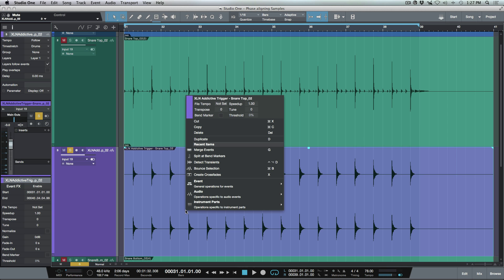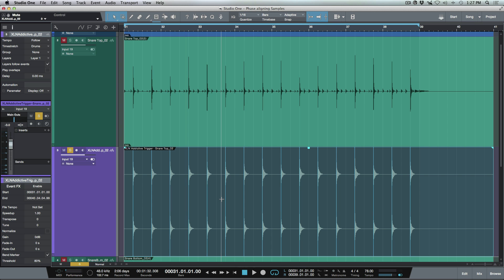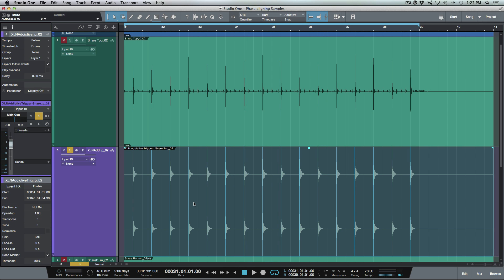And what I want to do is I'm going to detect transient on this. So if we right click, I've used this recently, so it's in my recent items, but I can just go ahead and detect transients. So now that's gone ahead and it did a perfect job because it was very easy to detect these transients.